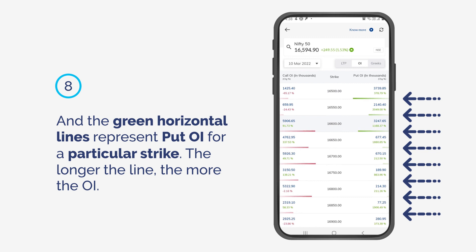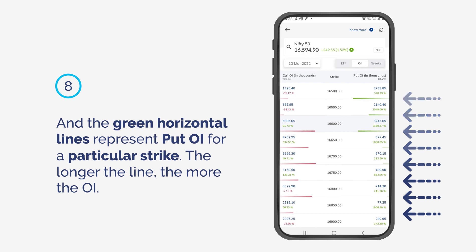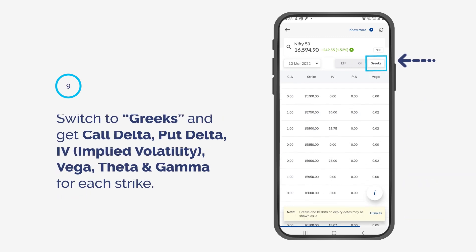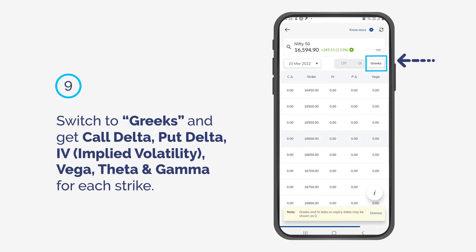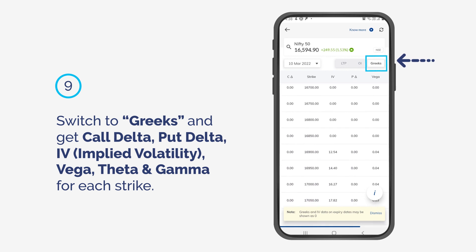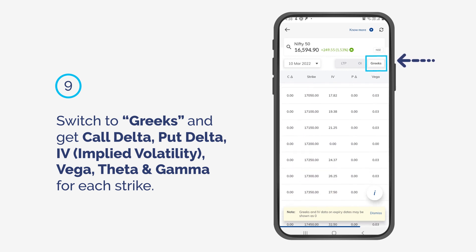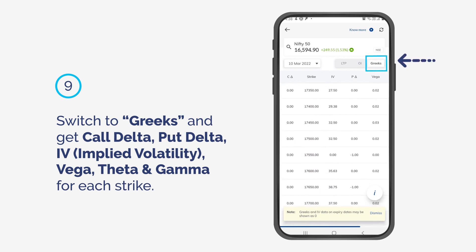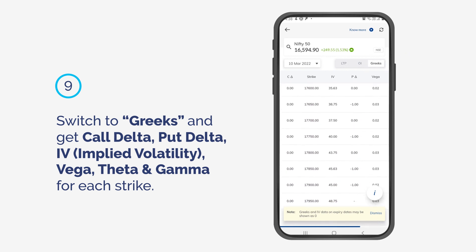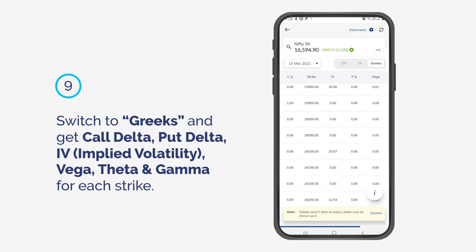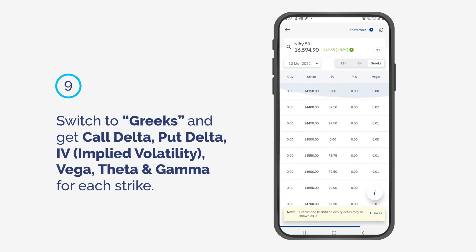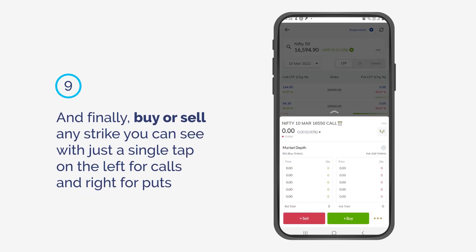The green horizontal lines represent Put OI for a particular strike — the longer the line, the more the OI. Switch to Greeks and get Call Delta, Put Delta, IV (Implied Volatility), and Vega for each strike.